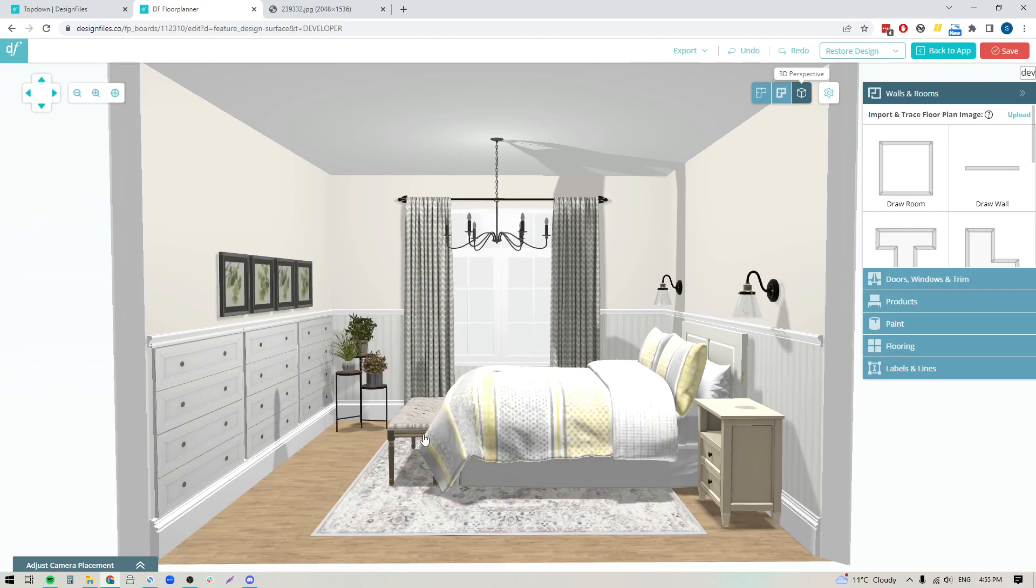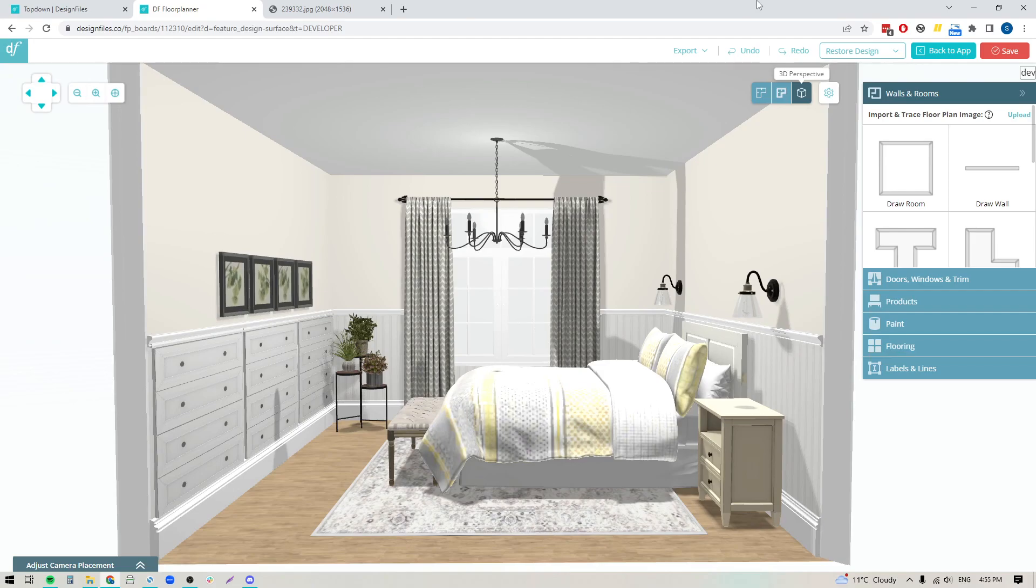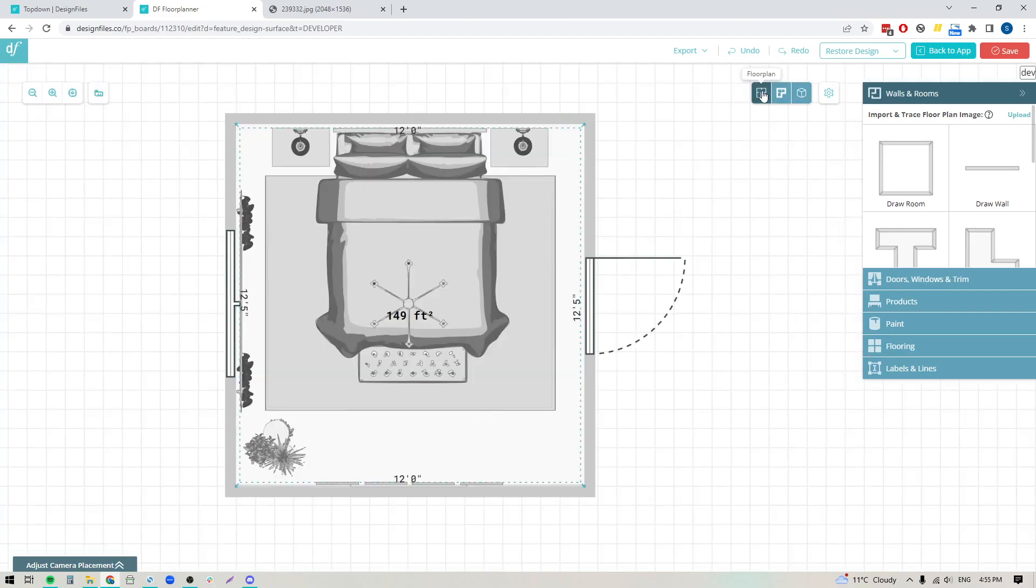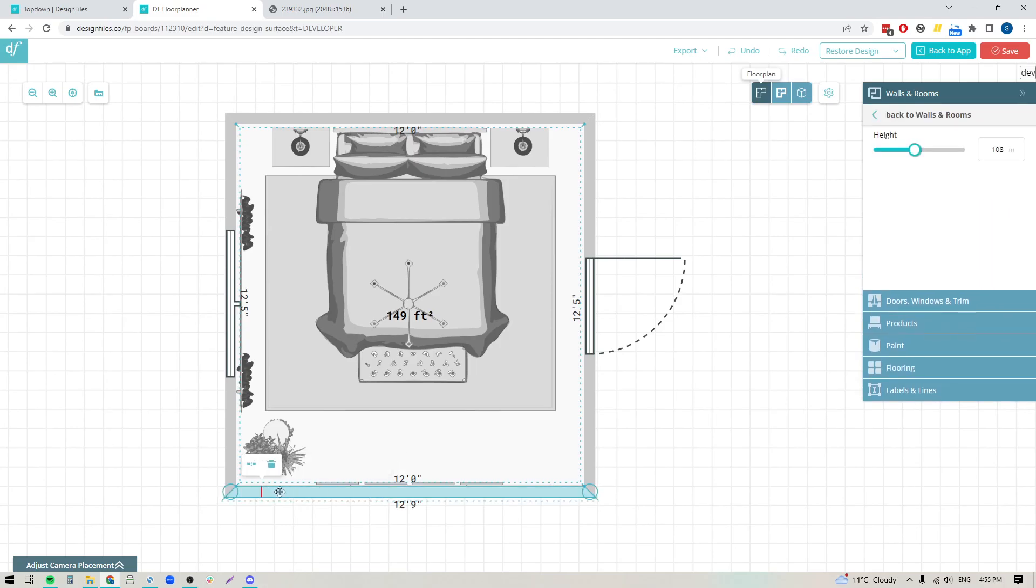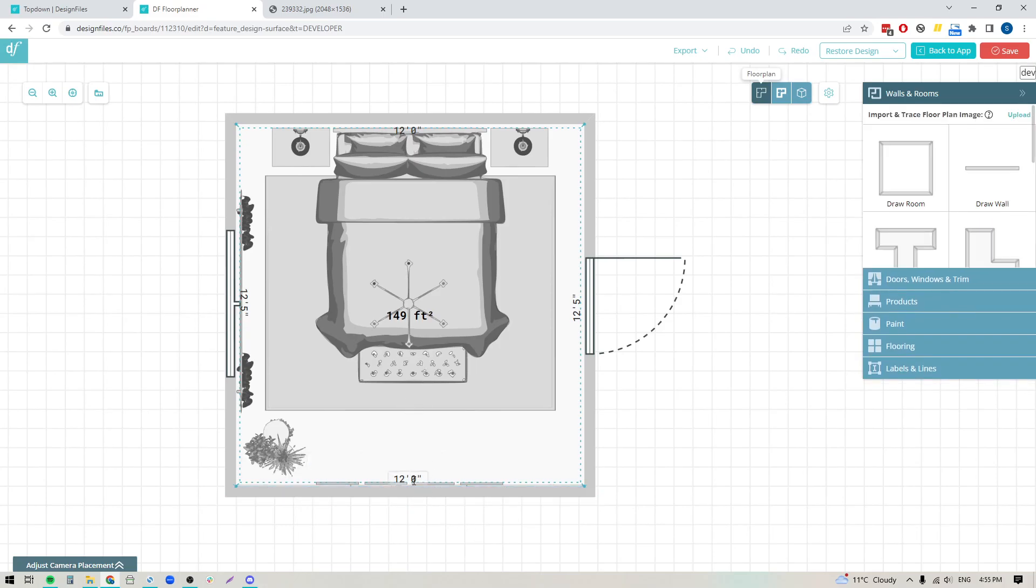The first thing I need to make sure I know is the full length of the wall I'm going to be adding that slope to. Before you jump into the wall editing tool, go into the floor plan and figure out the overall length of the wall you're adding that slope to. I can see this is 12 feet long.